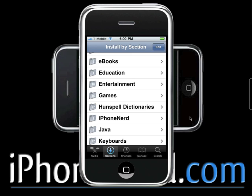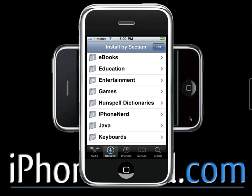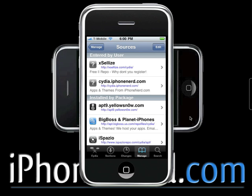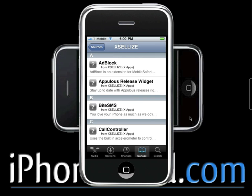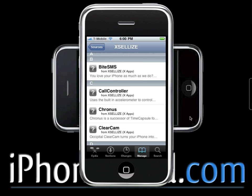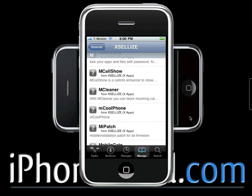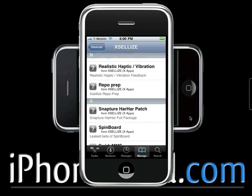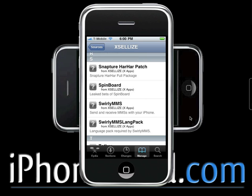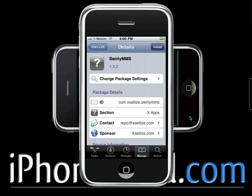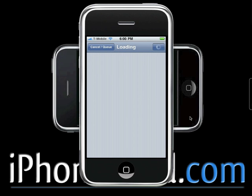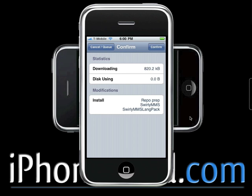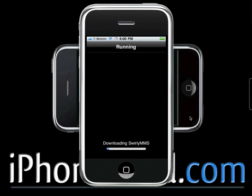Once you're done with that, go back into Manage, go back into Sources, click on the Xsellize source you just added, and then scroll down to Swirly MMS, which should be right there. Tap it and install it. Once this is done installing, you just have to confirm it, and you should have Swirly MMS.